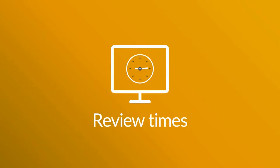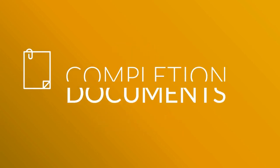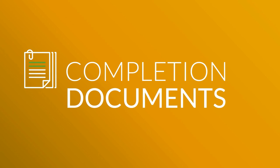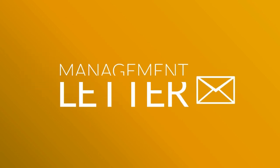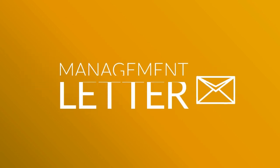On-screen review times are reduced and audit quality is improved by channeling critical information to the completion documents, automated management letter and associated reports.